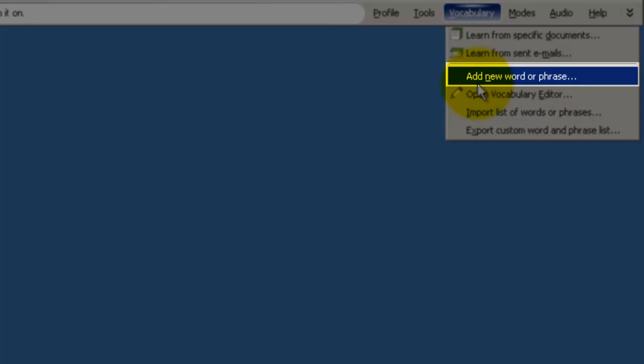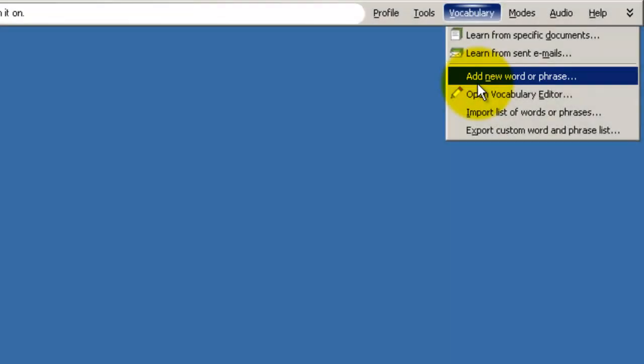And this could be useful if you were writing a book, for example, where you had some particularly strange names as your characters. So let me show you an example.